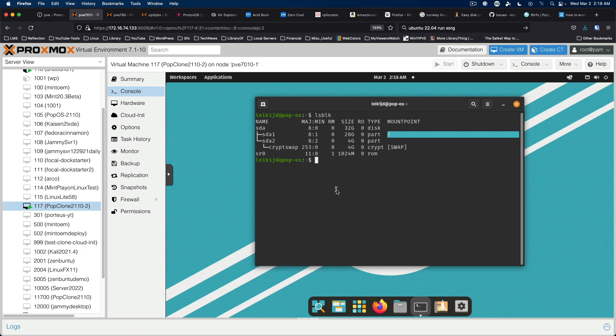We're going to shut down the virtual machine, we're going to add a drive, mount it, move the home directory to the new drive, and make sure it all works after we restart. So let's get this moving.